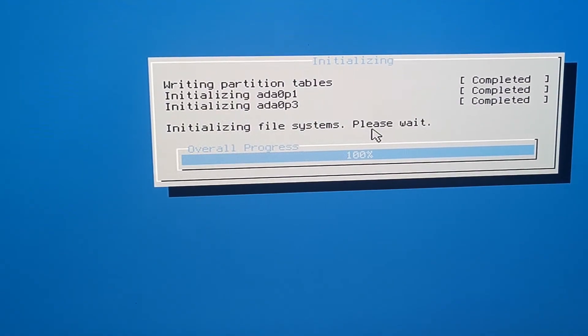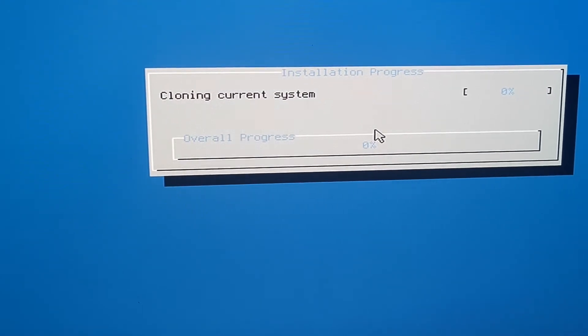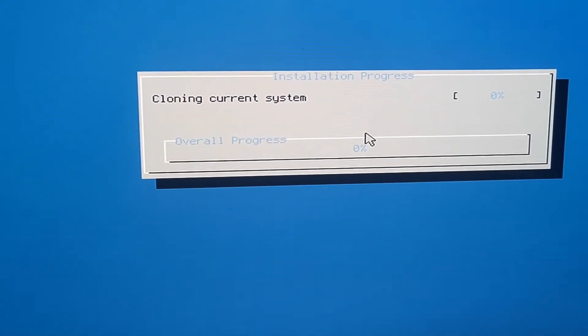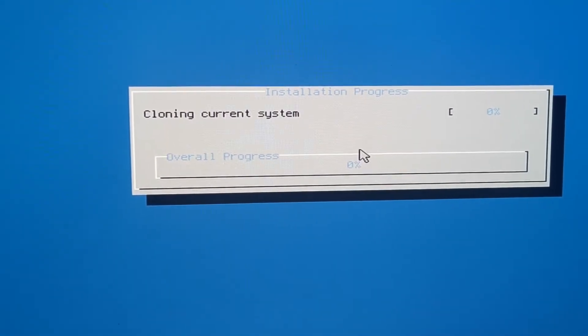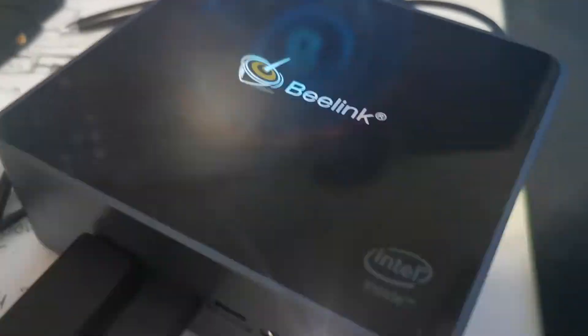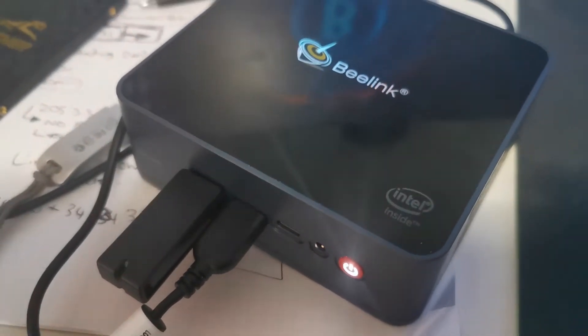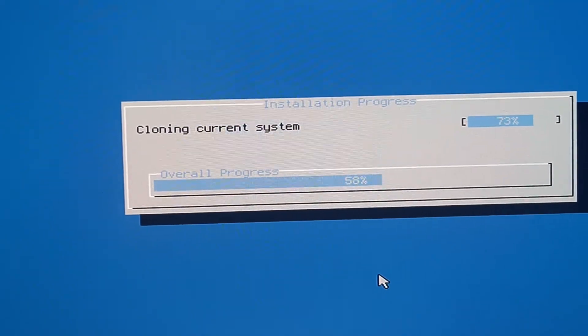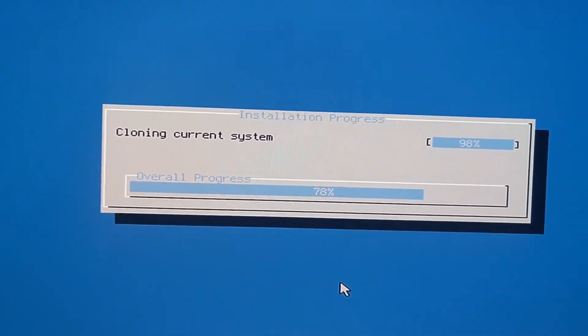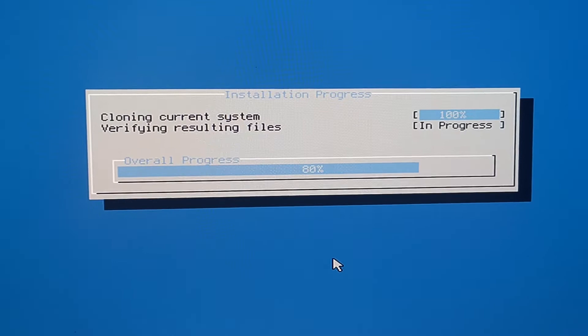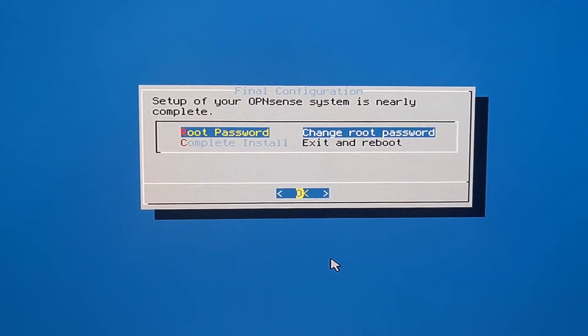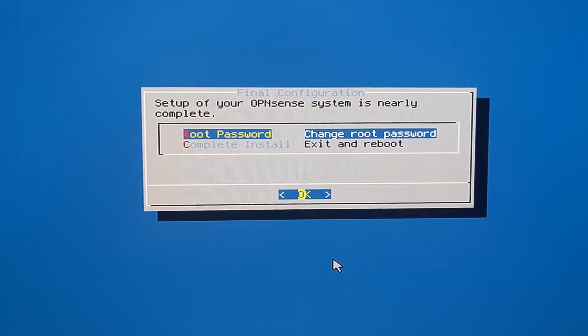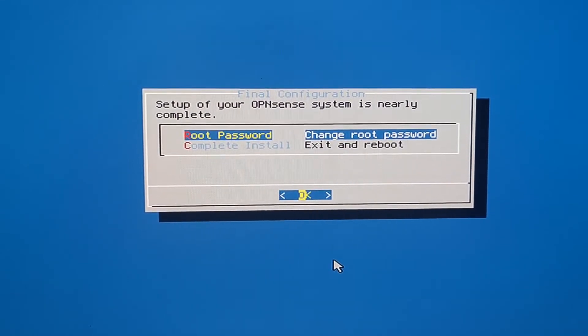So that's written the partition, that's cloning the current system.